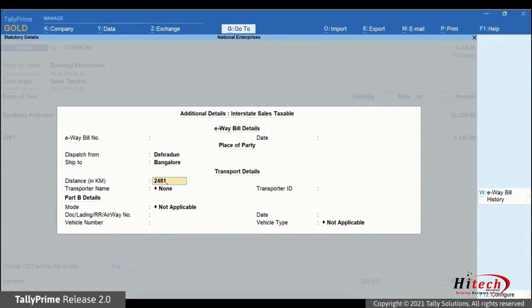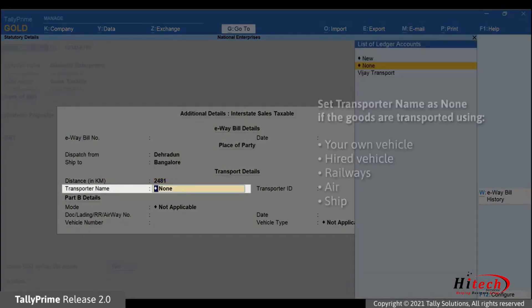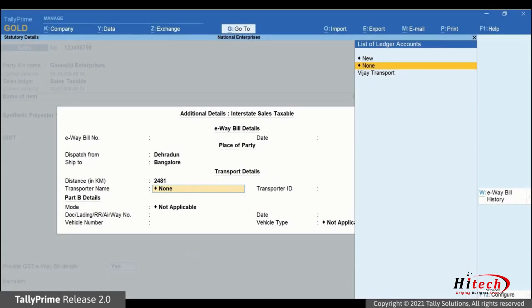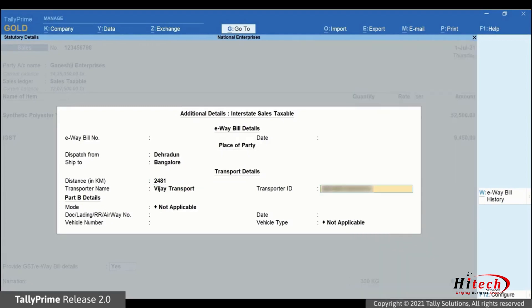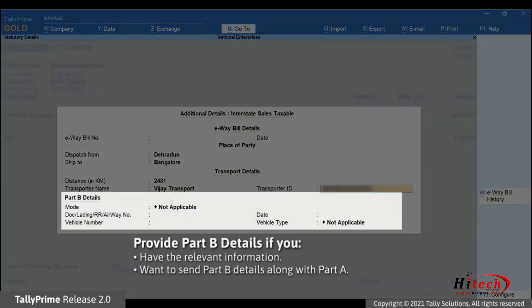Select the transporter name. You can set it as none if you are transporting the goods using your own or hired vehicle or by railways, air or ship. For this instance, let's select the transporter name. Enter the transporter ID provided by the transporter. Thereafter, you can provide the part B details if you have the relevant information with you and want to send part B details along with the party.